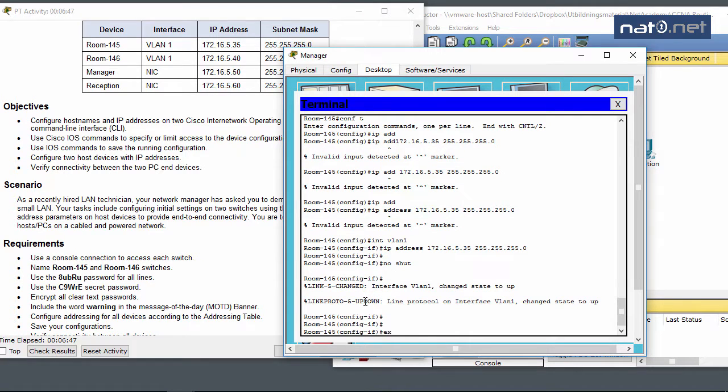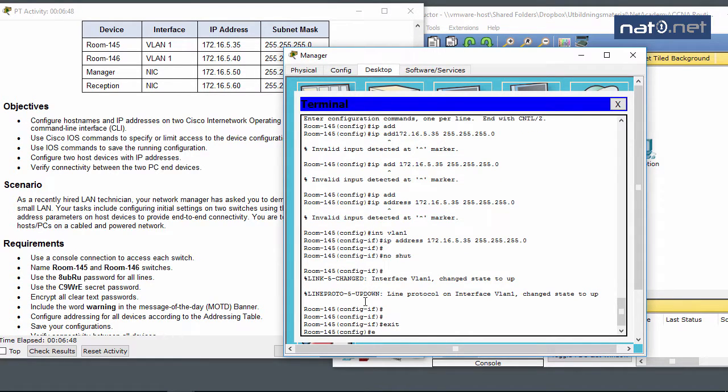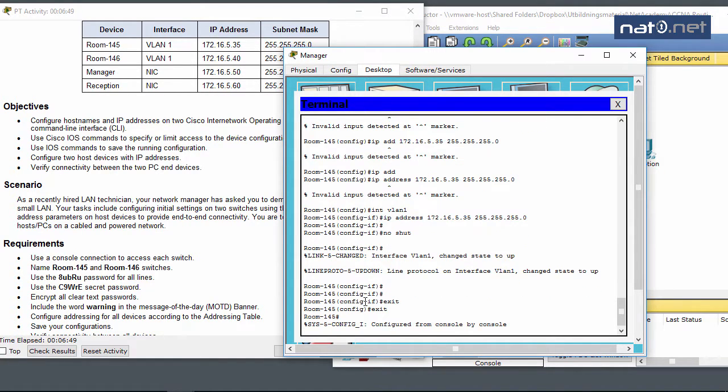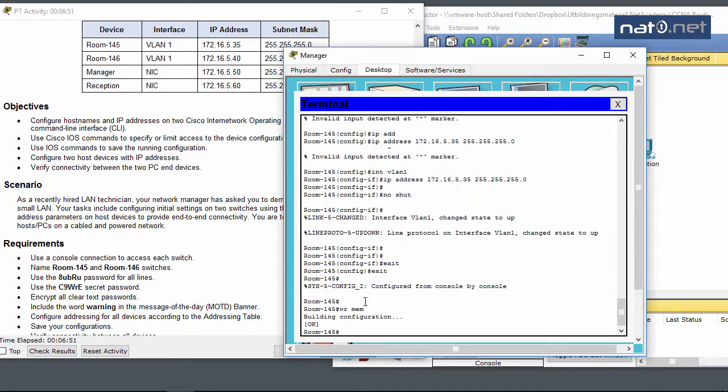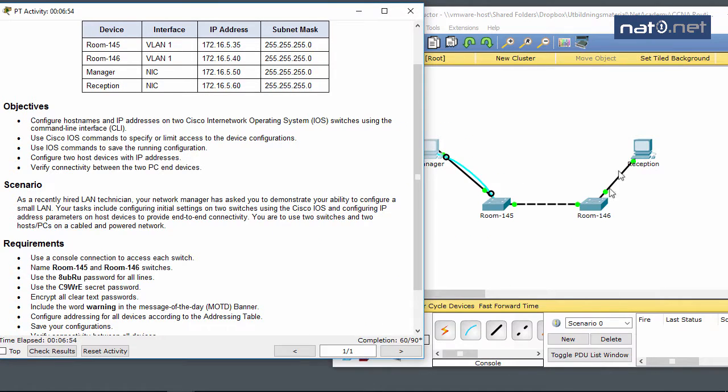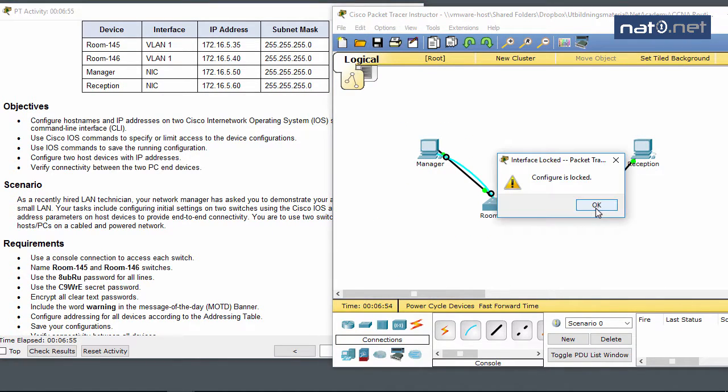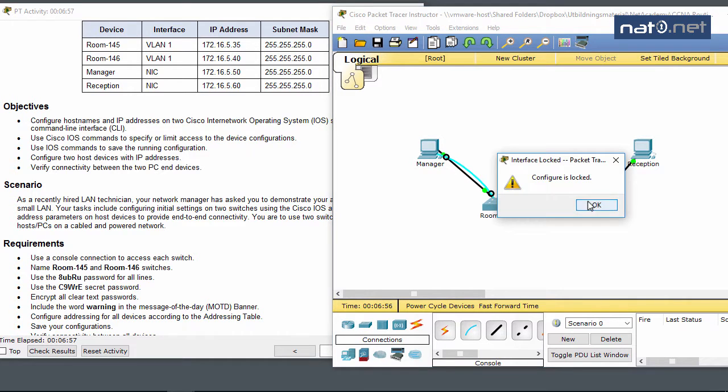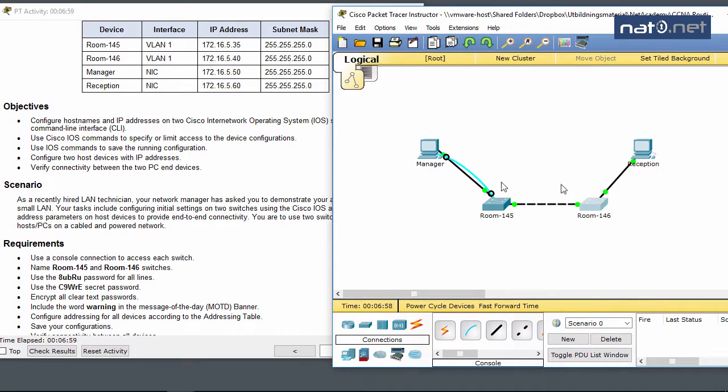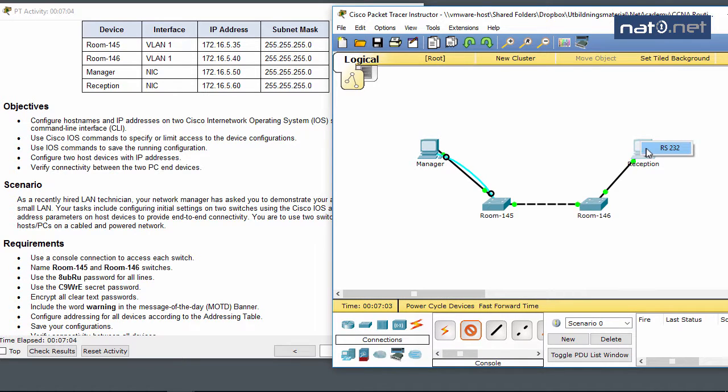I'll enter interface VLAN 1, configure the IP address, and do no shutdown as well because it showed it was shut down. Now I'll save the configuration with write mem, and the next step is to do the same thing in the other switch.